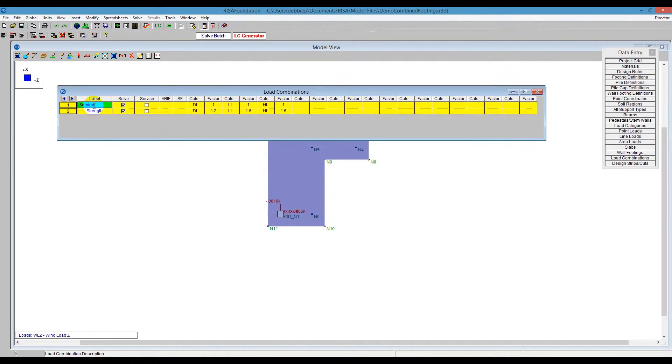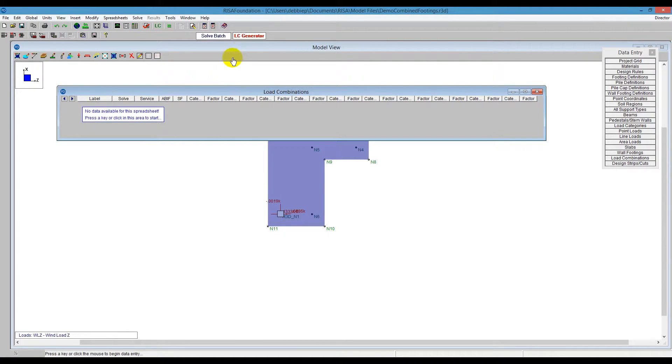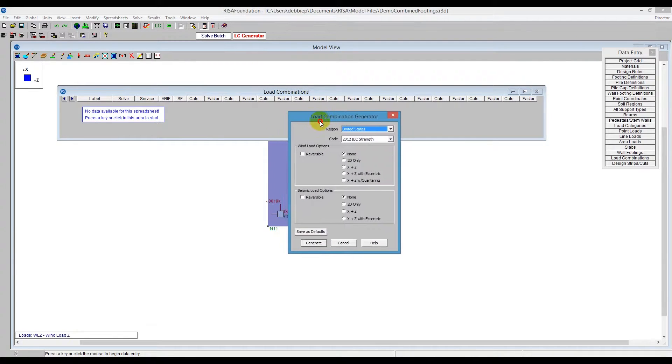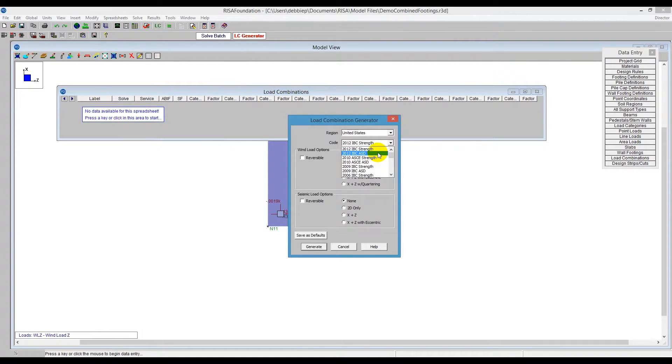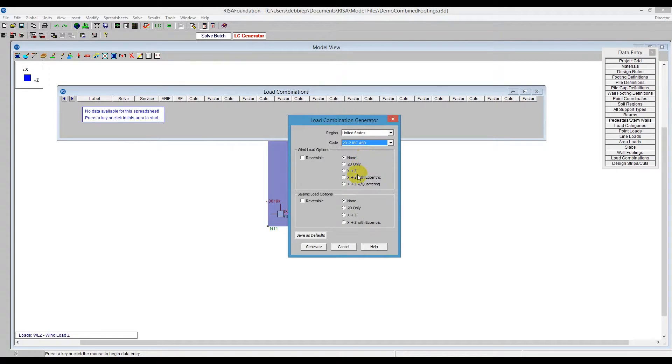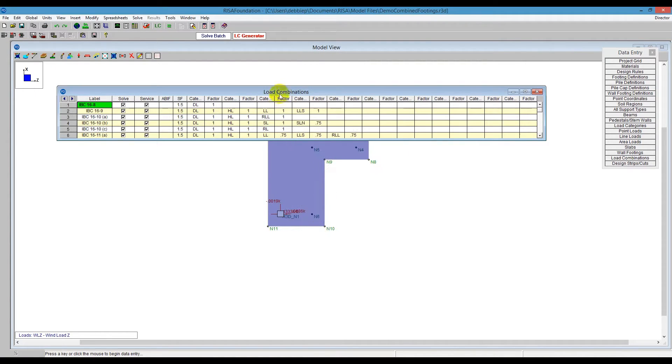I'm going to use the load combination generator. If I click on the load combination generator, it allows me to do strength and ASD, allowable stress design. So we have a couple different options here for the years in the past. I'll pick the starting out with the IBC 2012 ASD. I'm going to choose reversible wind loads, and it is important to say the X and the Z, since I use WLX and WLZ in my load categories over in RISA 3D. So I click on generate. I can go back in one more time, and I'm going to do the strength there. So I'm going to say X and Z, and reversible, and say generate.